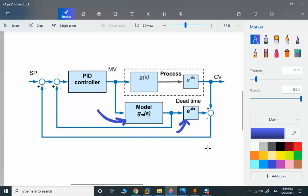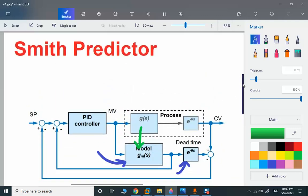Once we find the time constant, gain, and dead time, we can implement this structure in software. The control blocks represent the main process model without delay, and a separate section represents the dead time only. The part inside the dashed section is in the field; all other calculations are in the programming platform in the DCS. It is very easy to implement — this Smith Predictor structure can be used in Delta V, PCS7, Yokogawa, and all those platforms.